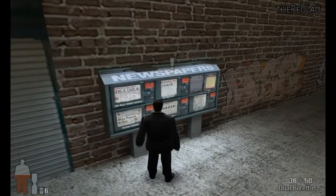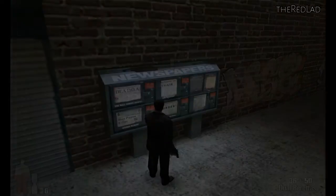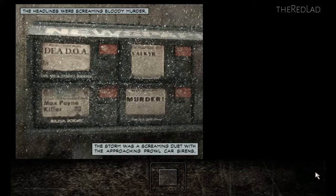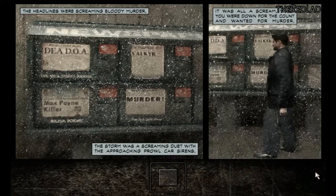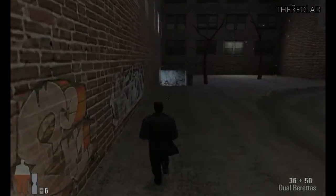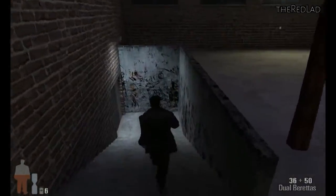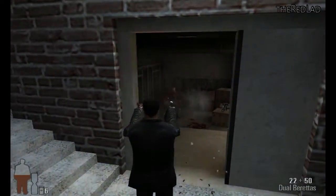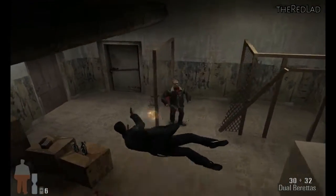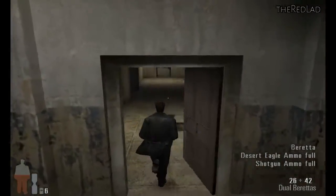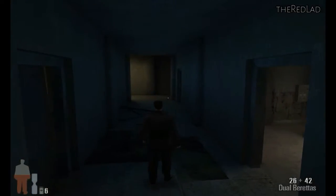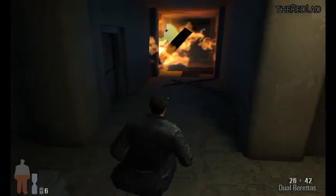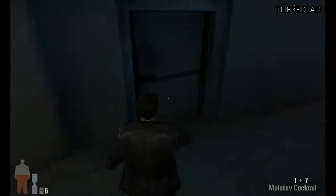The headlines were a depressing read, screaming bloody murder. The storm was a screaming duet with the approaching prowl car sirens. It was all a scream when you were down for the count and wanted for murder. The whole building was rigged with explosives.